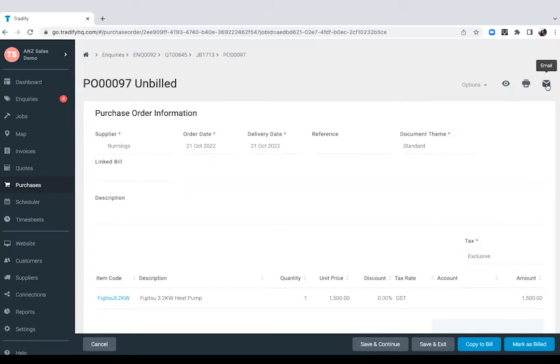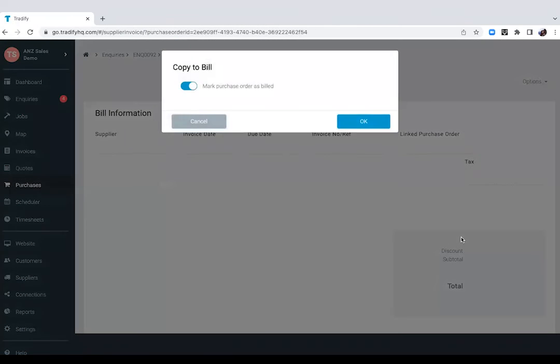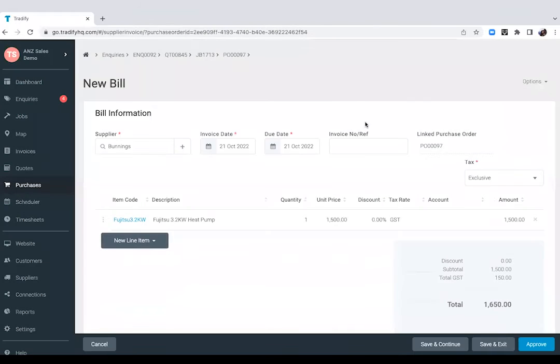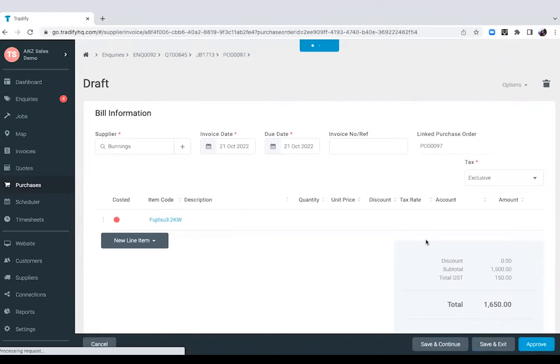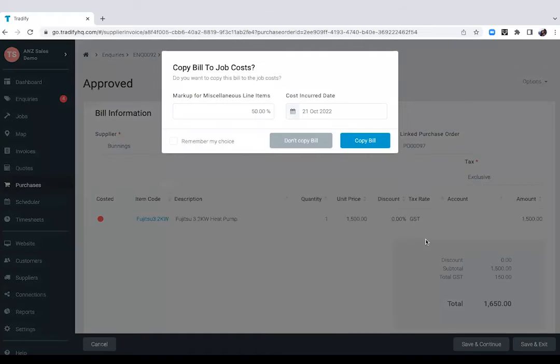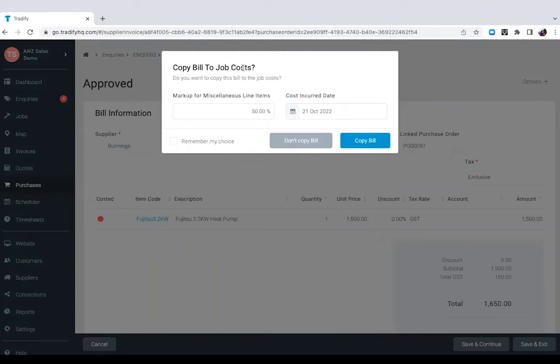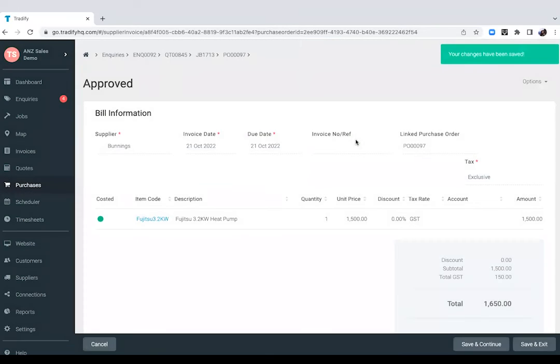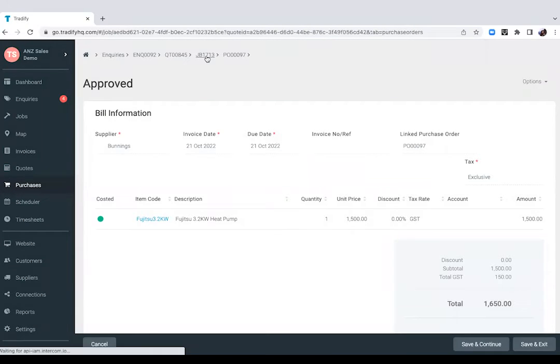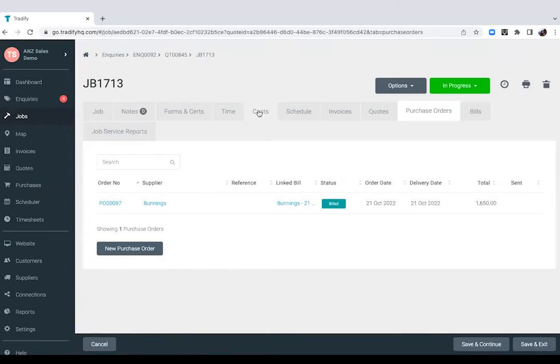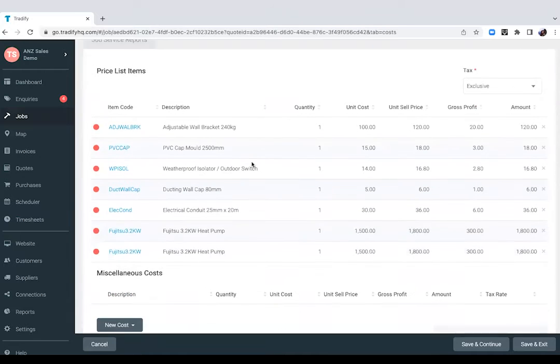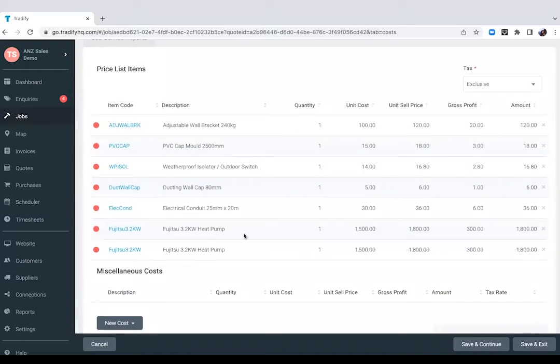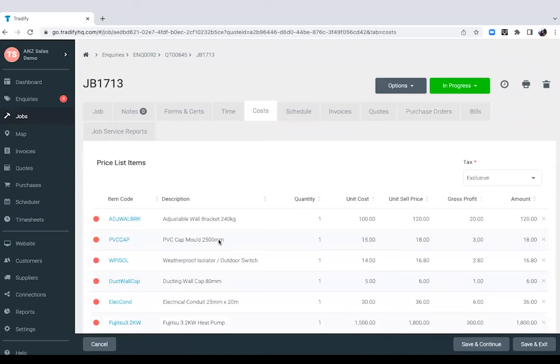Once we have gotten the supplier's invoice or once we have received the material, we can then copy that purchase order into a bill. So we can actually attach this cost against the job card. So once I approve the bill, the system will prompt me to copy the bill into the costs of the job. So if I do that, and if I go back to my job card into the cost section, you'll see that there's an additional heat pump that we've purchased for this job there.